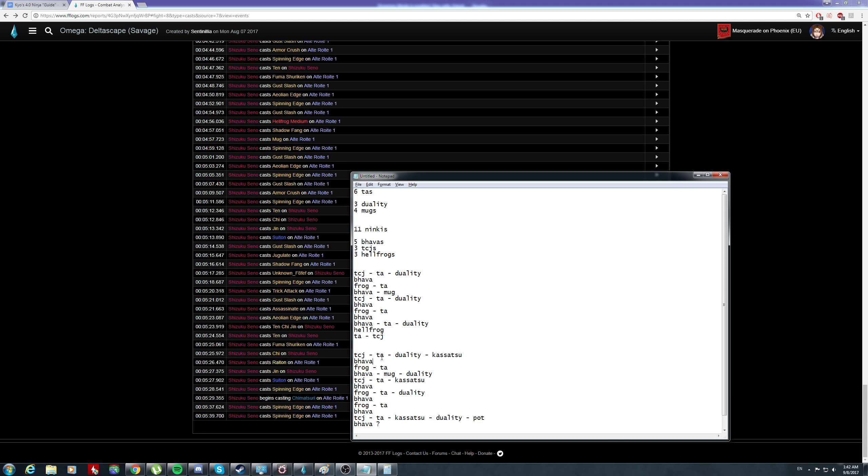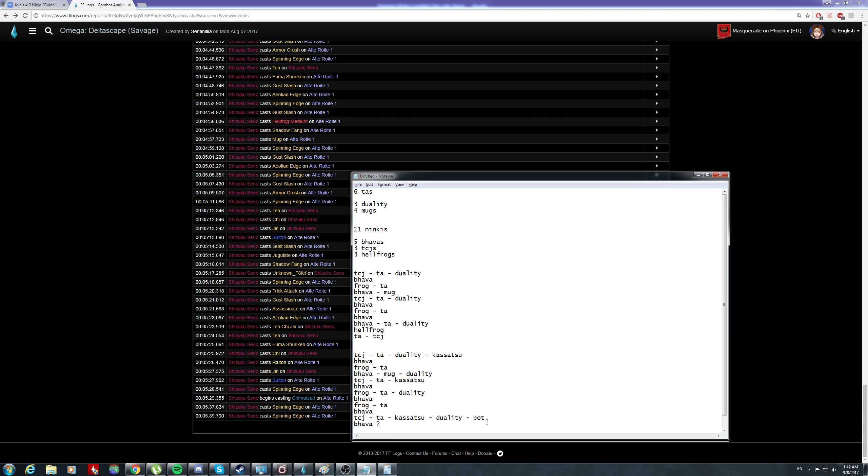Regardless, the difference is night and day. Apart from the opener and opening 2 TAs, he's completely missing a cast of duality. Secondly, I'm using TCJ to set up almost every single TA apart from the opener. This is TCJ set up TA, and this is also TCJ set up TA.